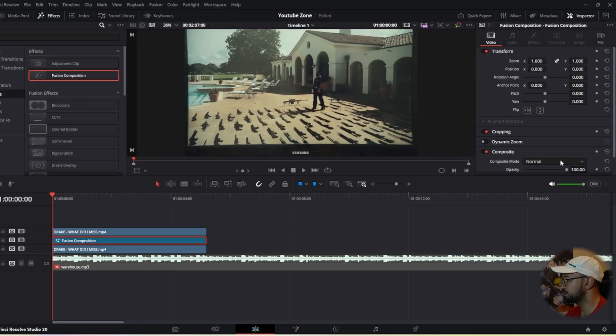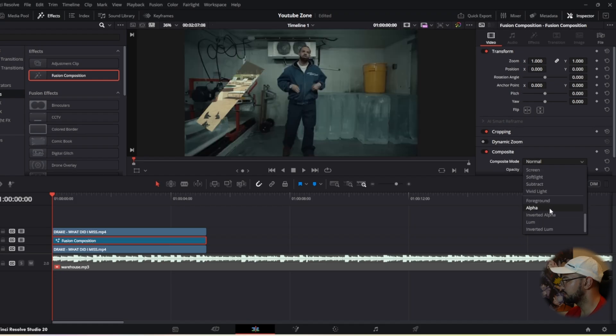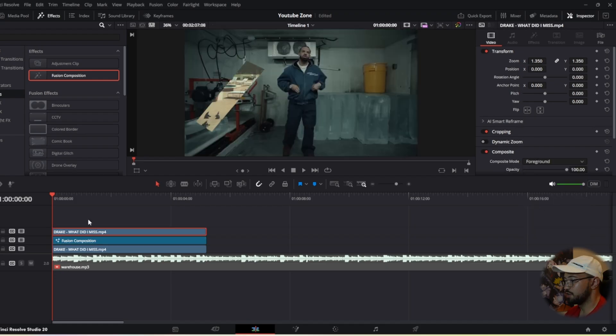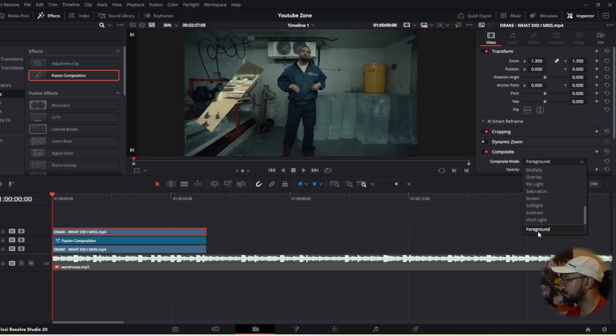Go back to our edit tab. In the fusion composition, go to composite mode, scroll down and change it to alpha. On the clip we'll be transitioning into, change that to foreground.